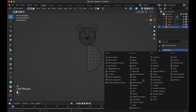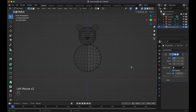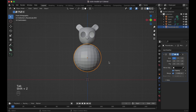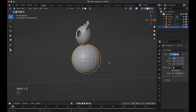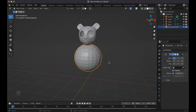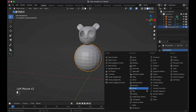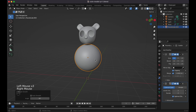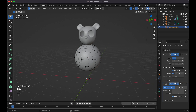Shift+Z, Tab into edit mode, select the half vertices and delete them, add the Mirror Modifier with Clipping, then Tab back to Object mode, Shift+Z. Now add a Subdivision Surface modifier, right-click, Shade Smooth. Tab back into Object mode.